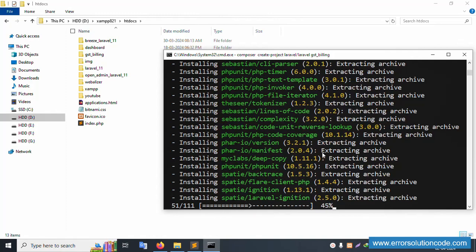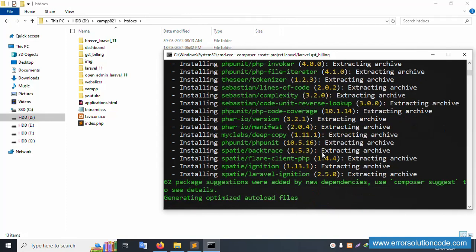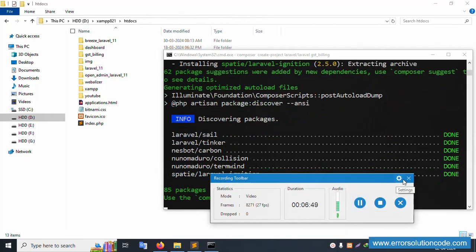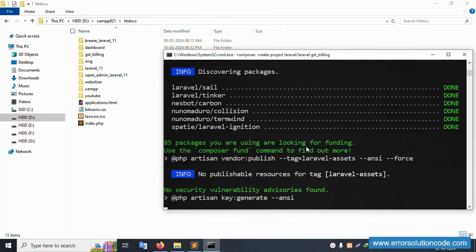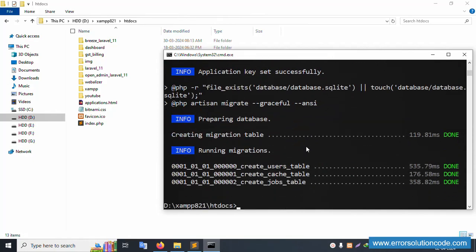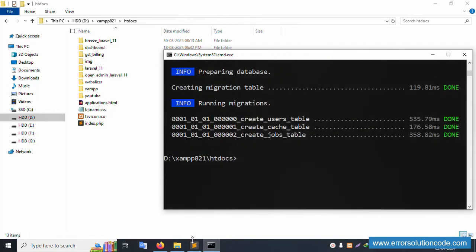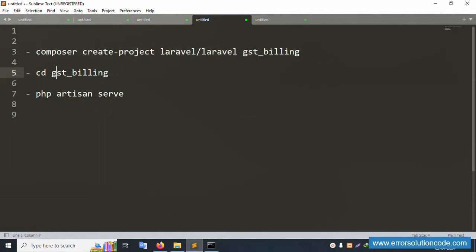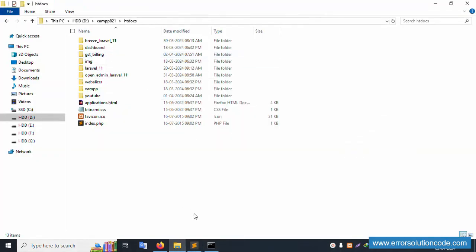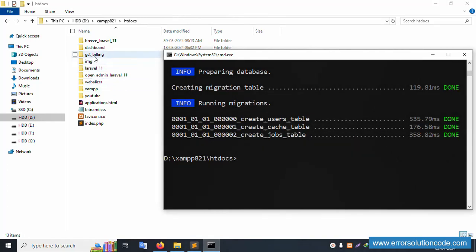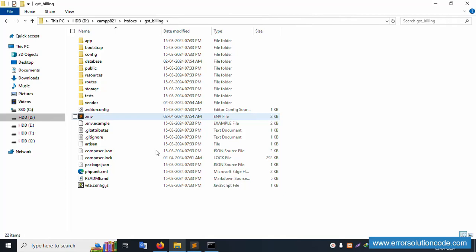All commands are installing step by step. This series has 11 videos uploaded for the GST Billing Project in Laravel 11. For any doubt, please check my official website. The installation is successful. Let's open this project in Sublime Text Editor.